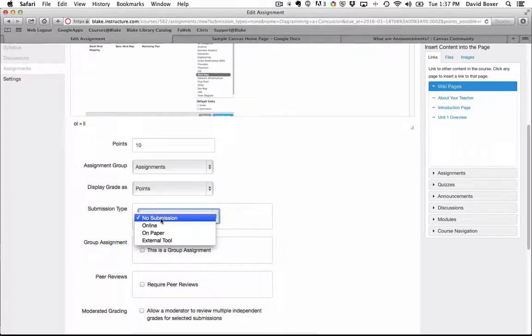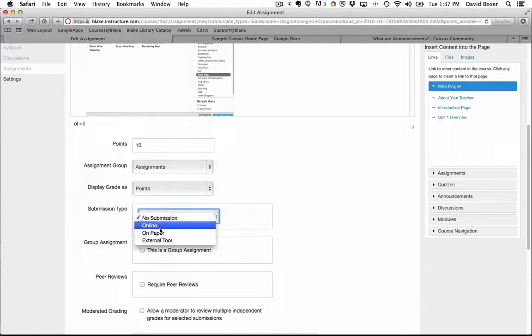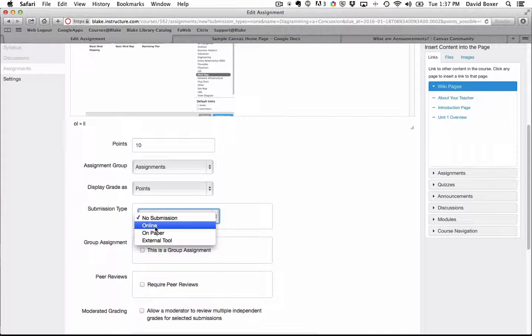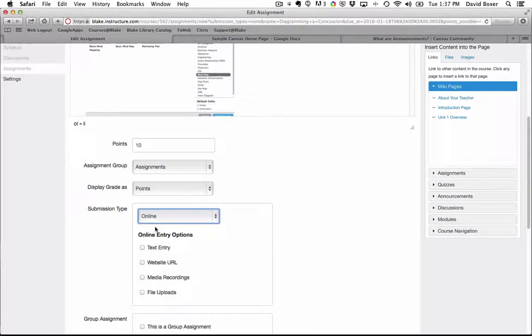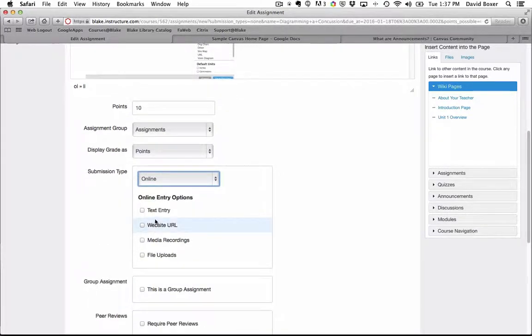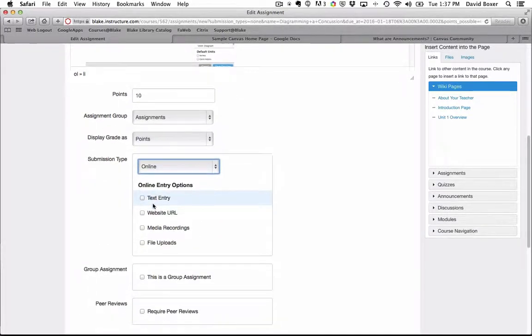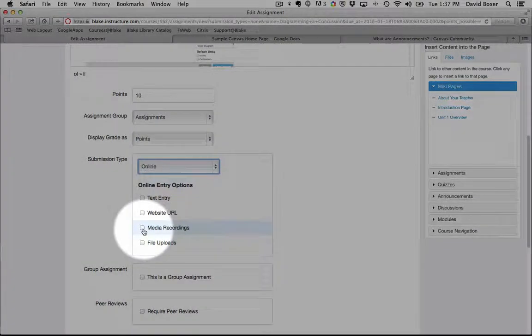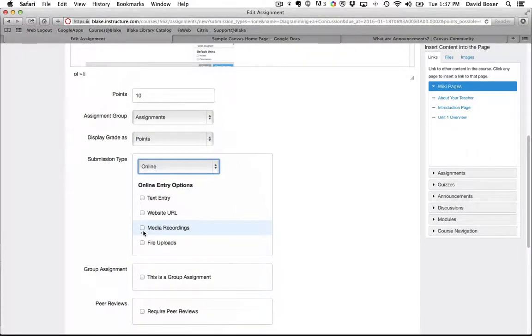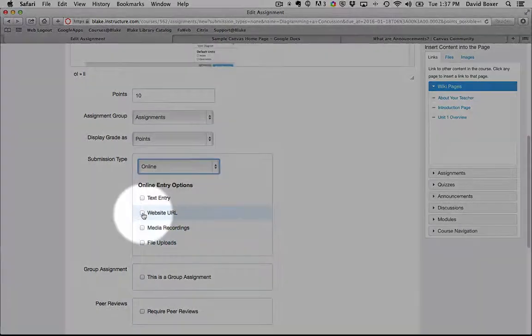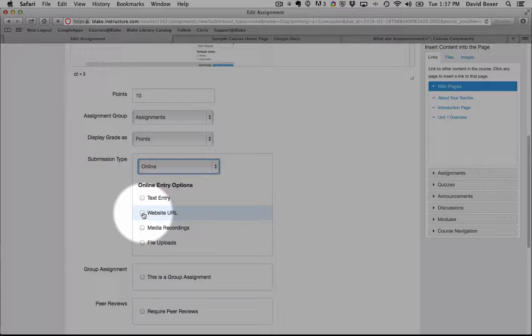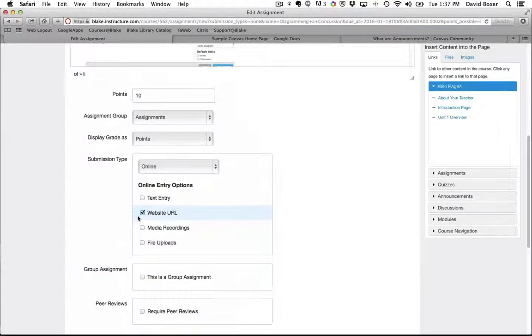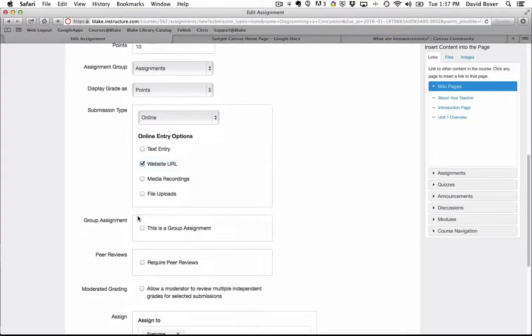In the past the assignments I've said so far are no submission - I'm not expecting anything back as a teacher. But in this case this is an online diagramming tool, so I'm actually expecting students to turn this in online. I can either have students respond to this assignment by entering text, creating a media recording, or uploading a file like a Microsoft Word document or spreadsheet. But because this is an online website, I want them to paste in the website URL.